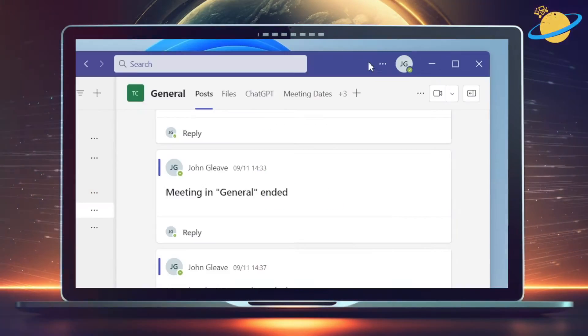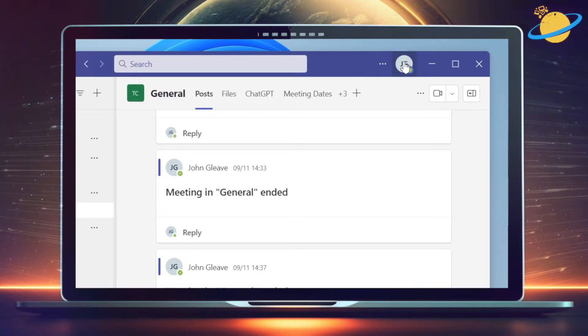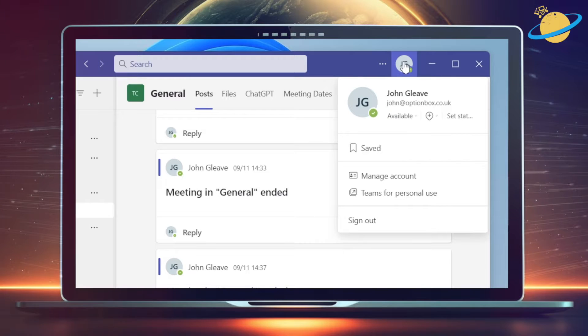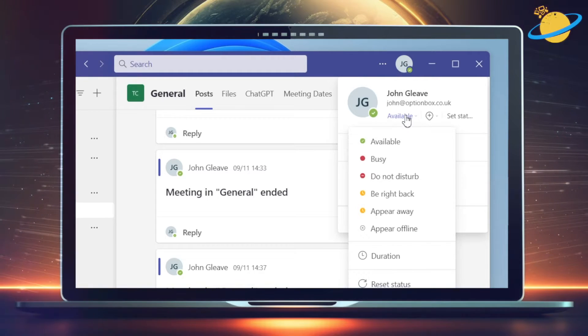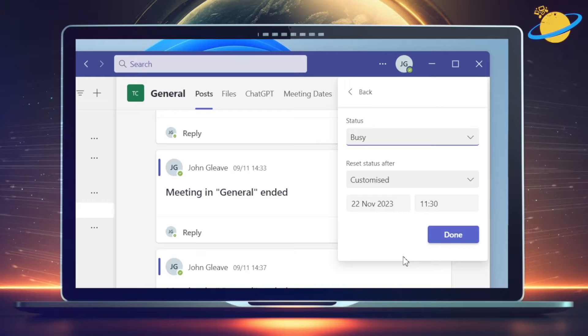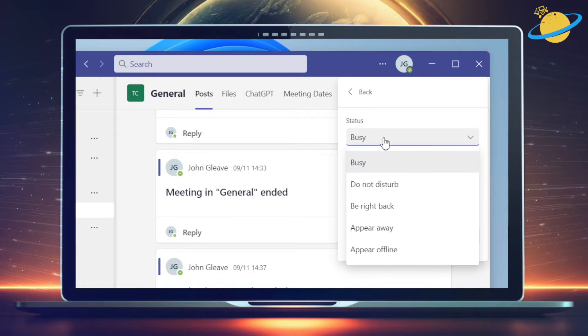If you're using the classic version of Teams, you can set the duration for some statuses, such as Busy or Do Not Disturb. But you won't be able to set the duration of an available status.